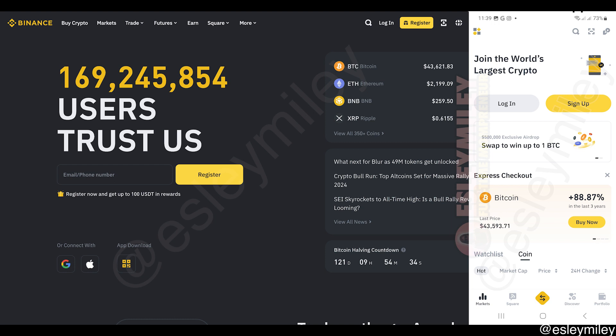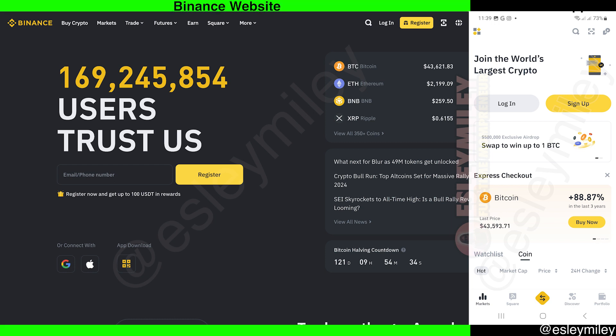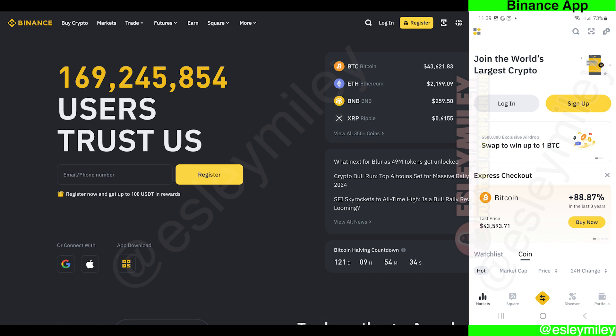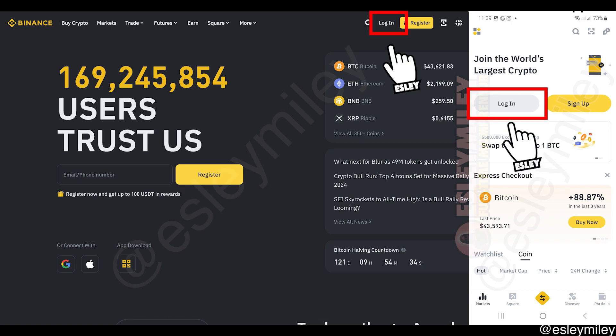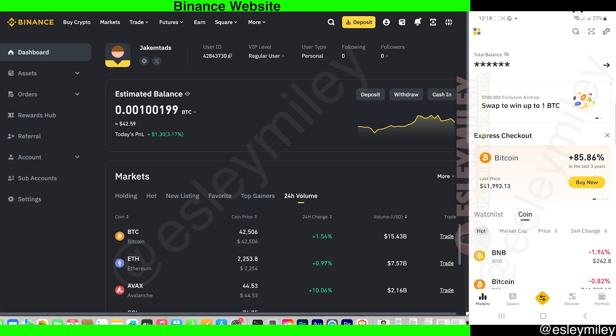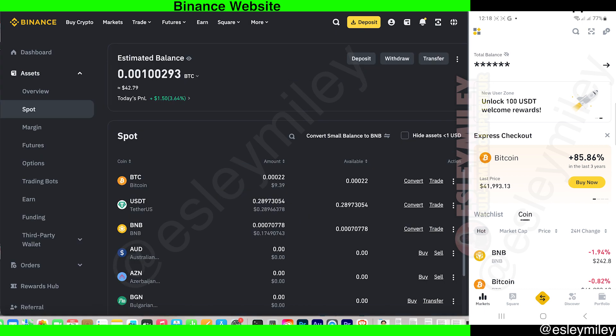To start with this guide, open the Binance website or open the Binance app. Next, log into your account. For the website, go to this icon over here and click Spot.